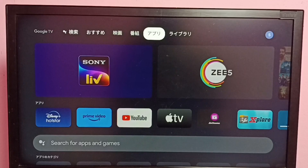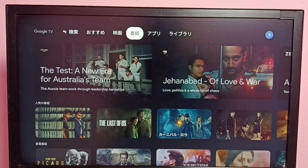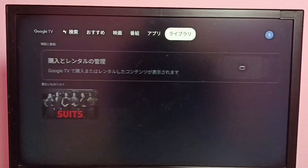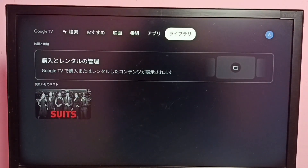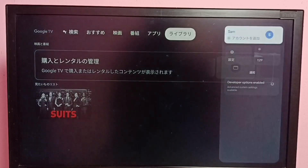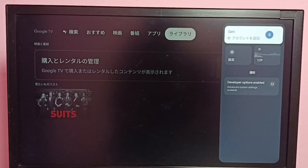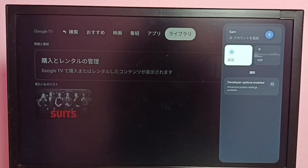I want to change this language to English. First, we need to go to Settings — go to the right side, then select the Settings button.